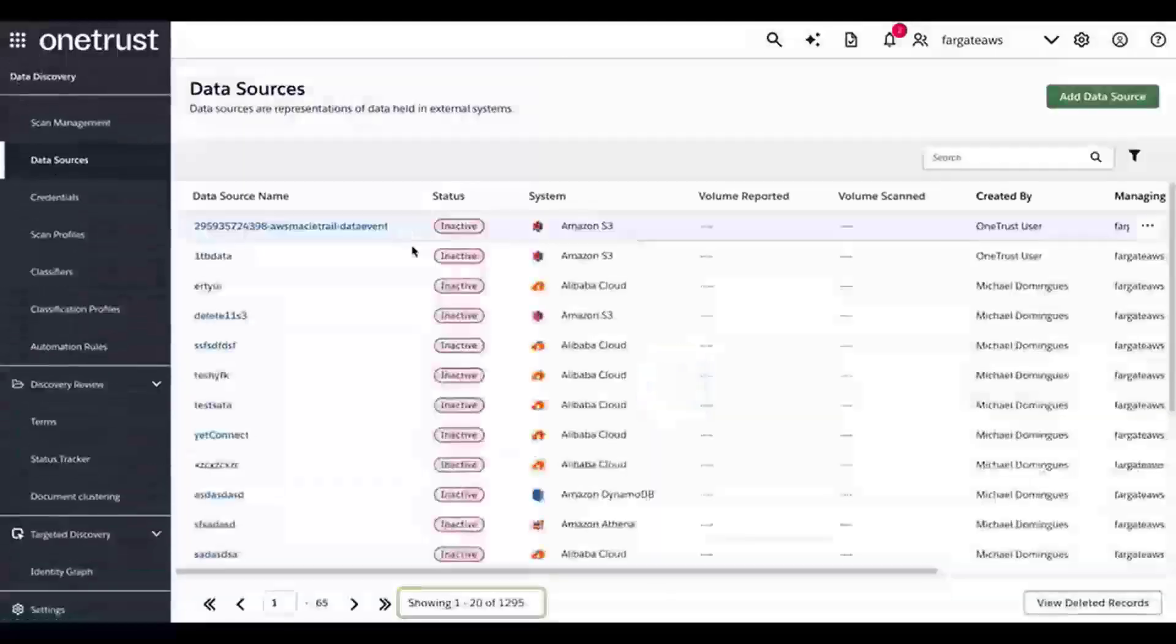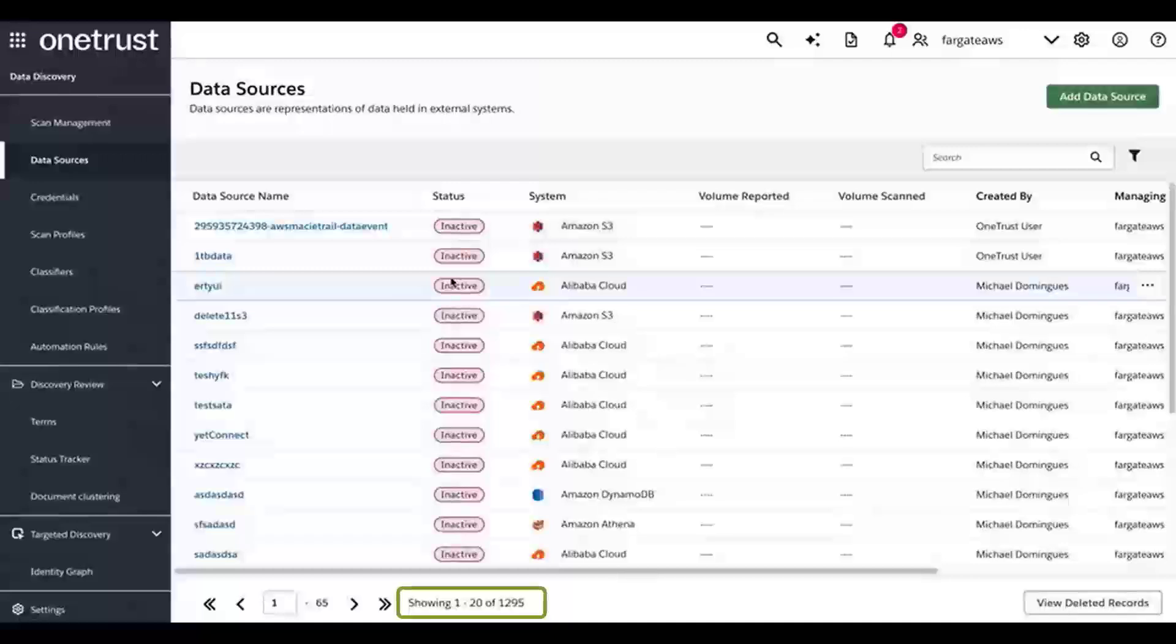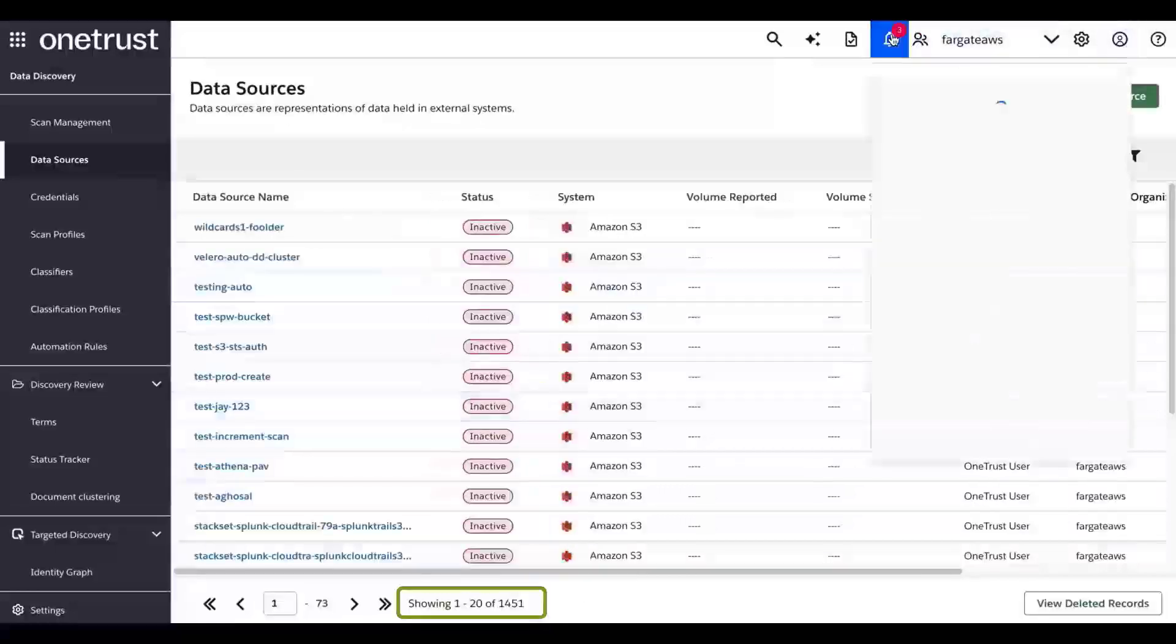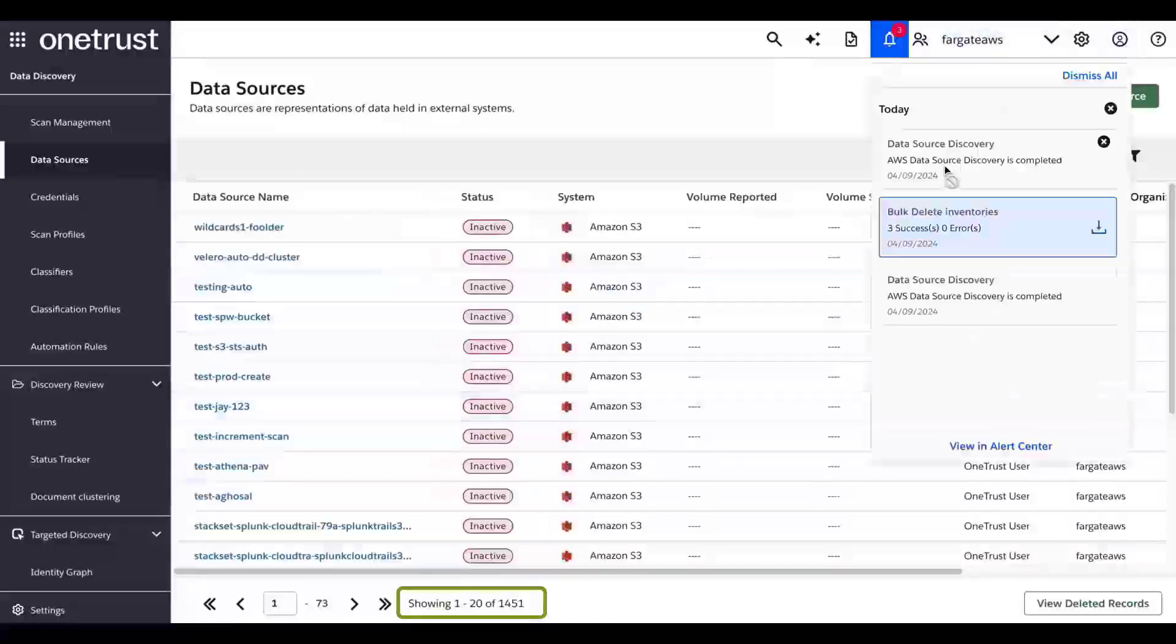Looking at the existing data sources in this particular tenant, we can see that there are 1295 when the scan started. Upon completion of the scan, this number has increased to 1451.